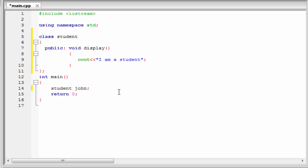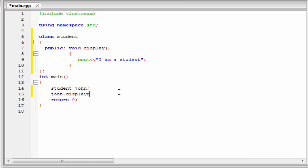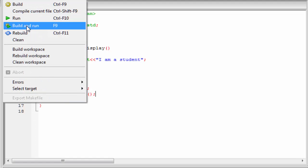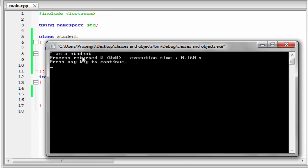Next, we see how we can access the data or function defined inside the class student. To access the display function written inside the class student, first we have to write the object name, that is john, then dot operator, and then function name, display. Let's check the output, build and run. As you can see here it prints, I am a student.